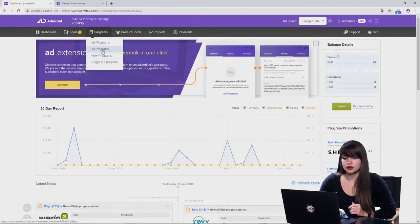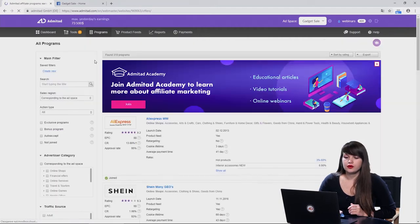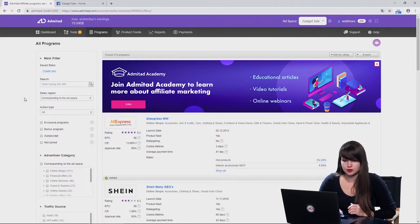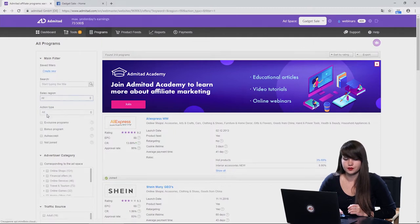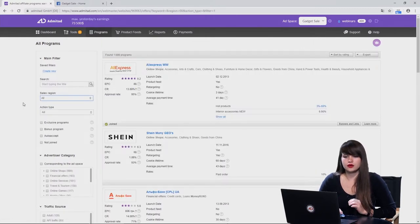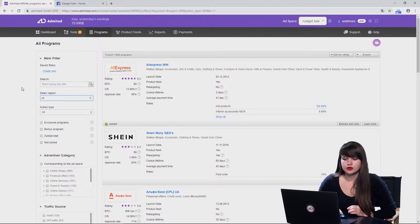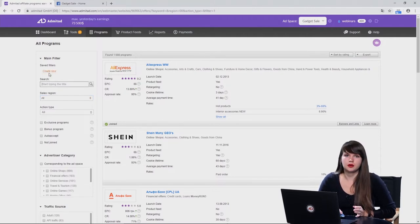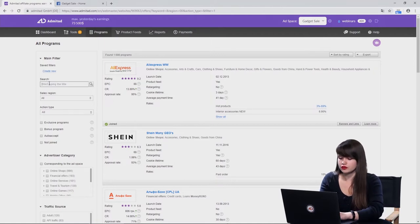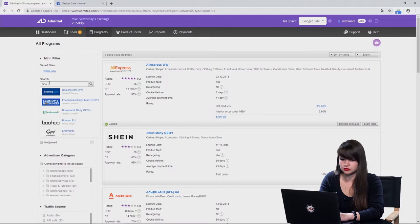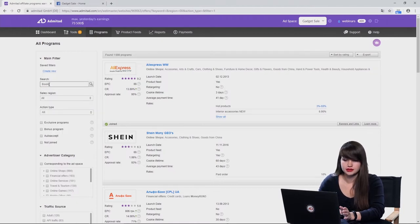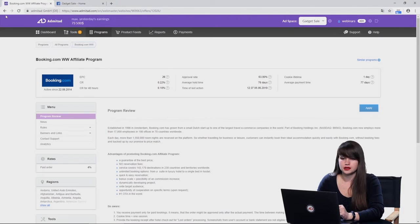We need to open the section 'All Programs.' Here by default you can see all the programs which correspond to your ad space, but we can change it by selecting the sales region 'All.' Also here you can find all the filters which you can use to find the necessary program. You can use the search filter — here you can type in any name of a company you want to work with. For example, you can type in booking.com and just select it and join their program.